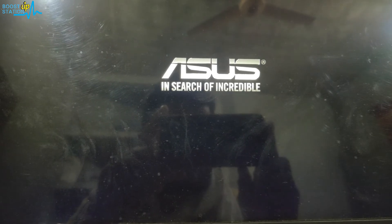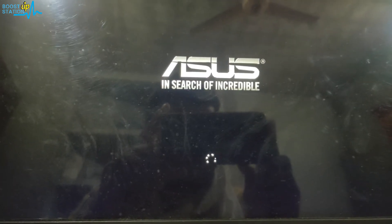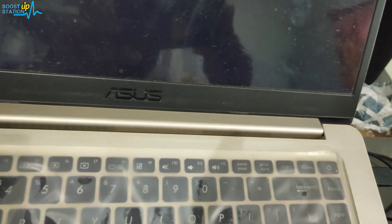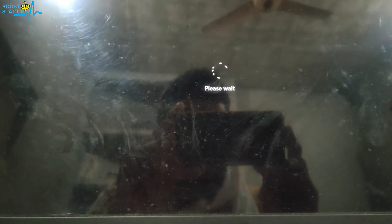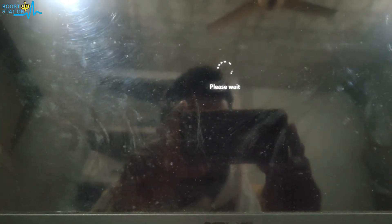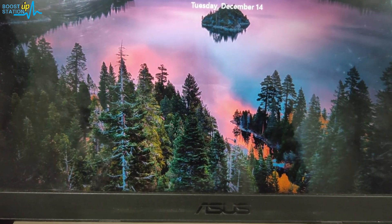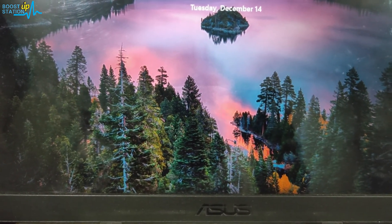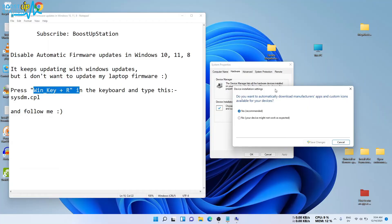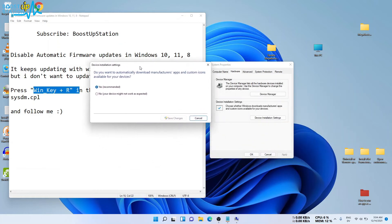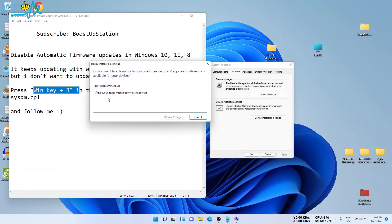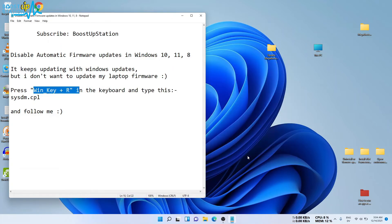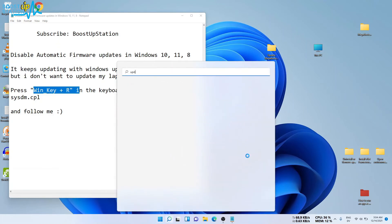Now we are going to do a setting which will help you disable the automatic update of the firmware. Let's do it. Come to this setting again and click on No, then click on Save Changes. Now click OK and go to Windows Updates again.